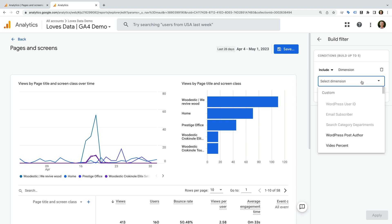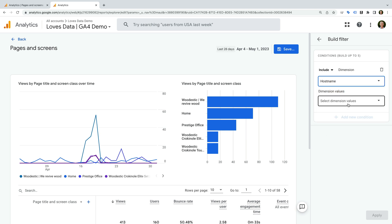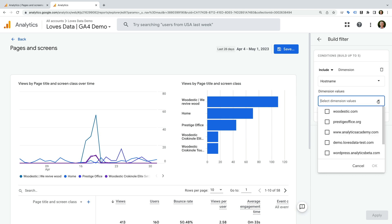Now let's search for and select hostname. Hostname is the top level domain for your website, so if you have Google Analytics installed on multiple domains, then you can use this to only view an individual website in your reports. Now I'm going to select the domains for the websites I want to include in my report.